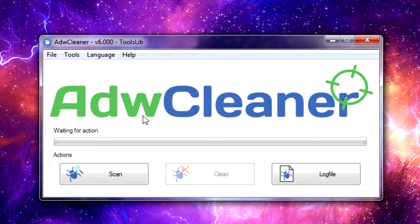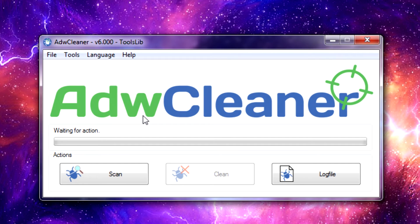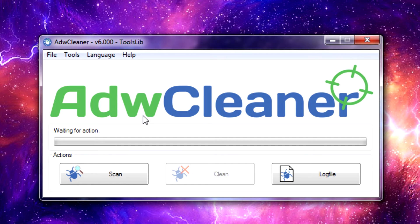ADWCleaner also has no installer, so you can easily put this onto a thumb drive or a CD, use it on a computer that you're trying to work on, or just run it, let it do its cleaning, close it out, and you don't have to worry about it again.